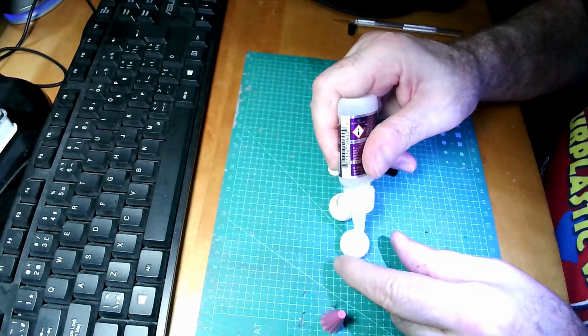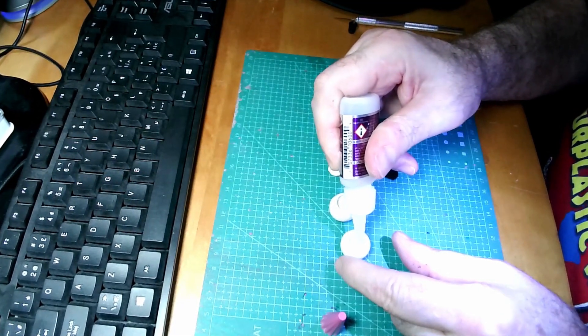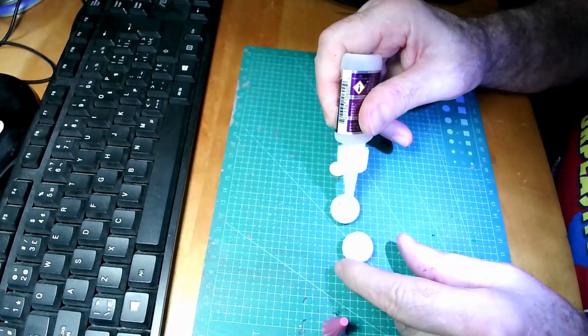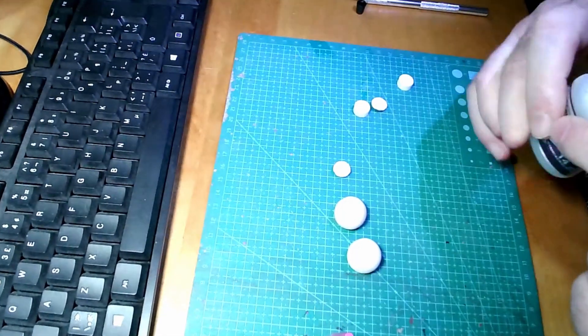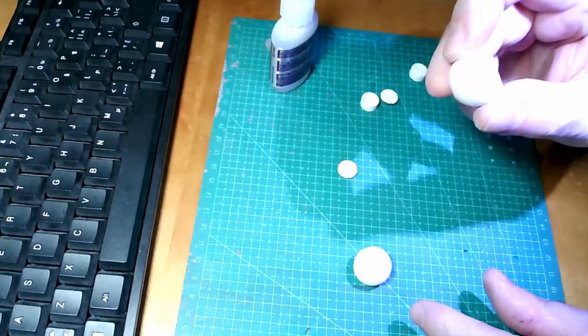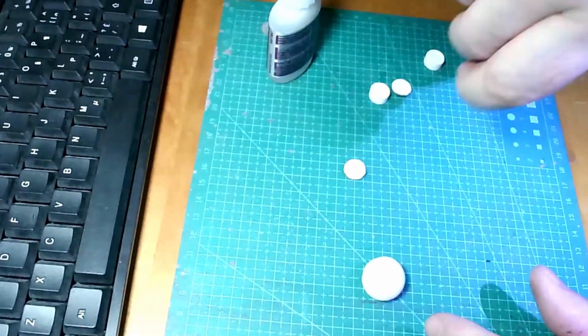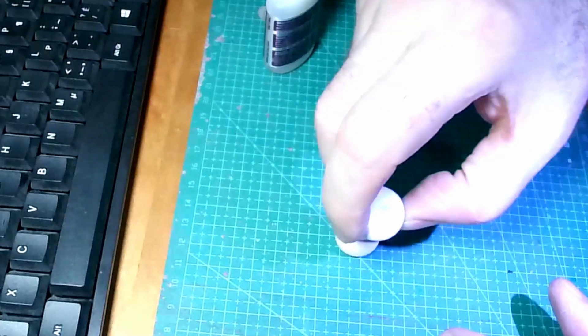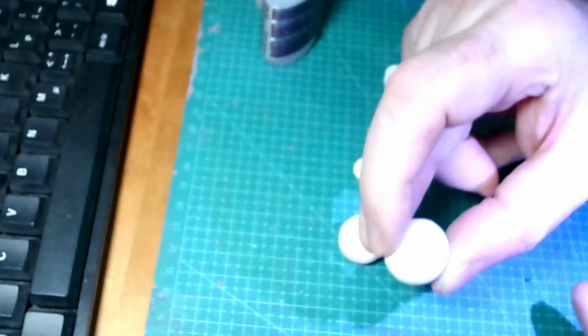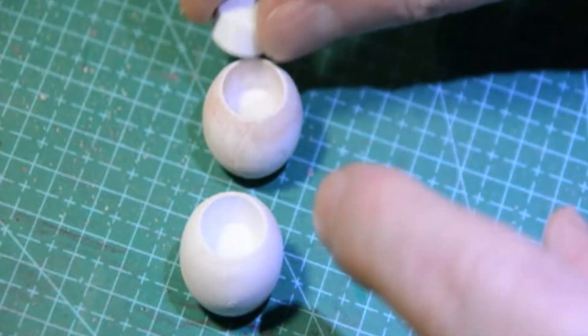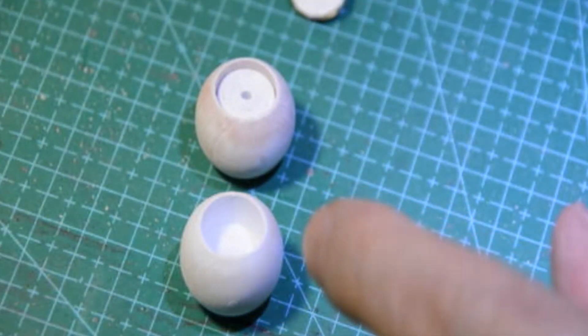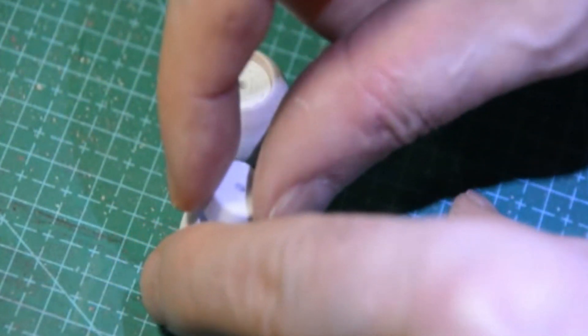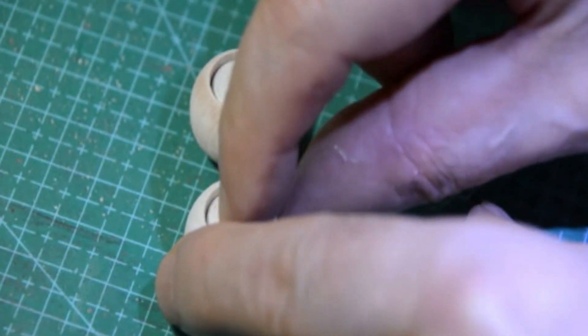I'm going to put some glue in here and in there, and hopefully we'll roll it around. I'll put that in there like that, and that in there like that.